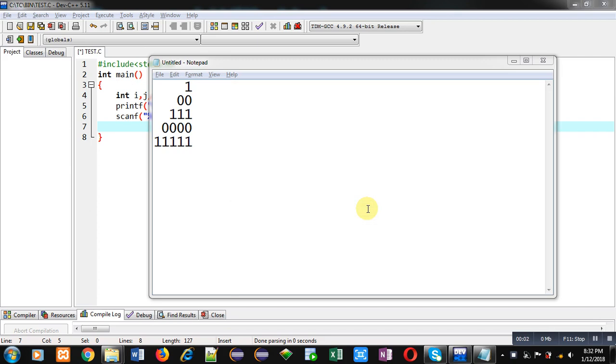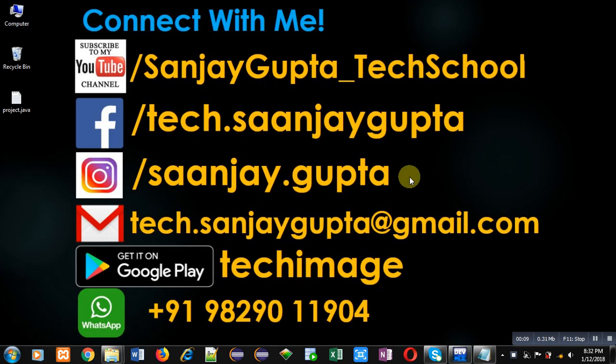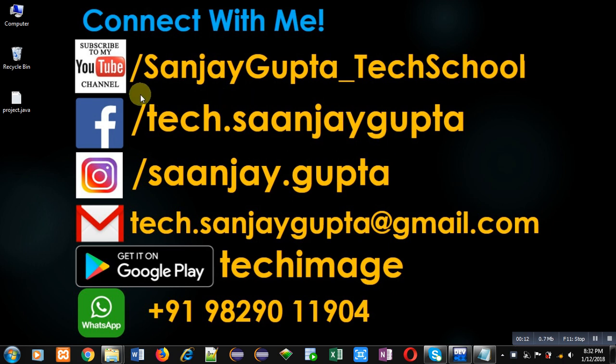Hello friends, I am Sanjay Gupta. In this video I am going to demonstrate how you can print this pattern in C programming. Before starting, you can note my information.